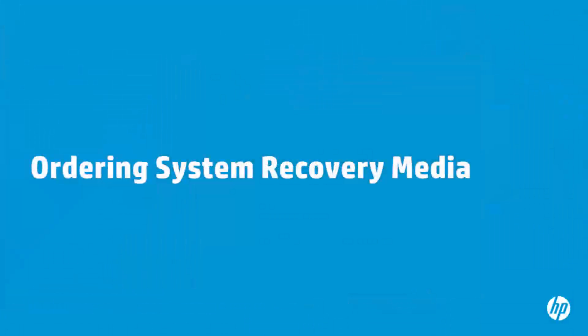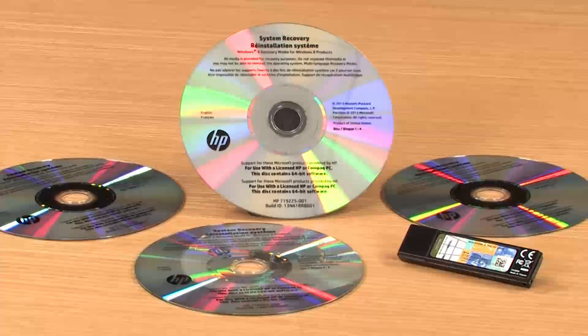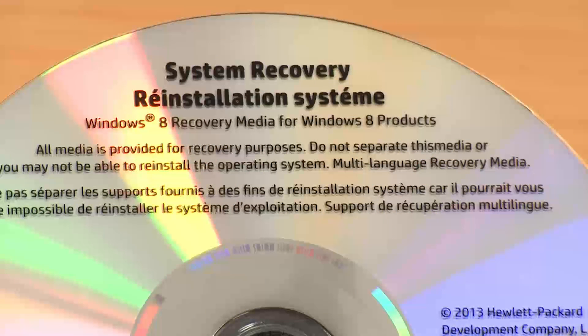You might also be able to order recovery media from HP. HP maintains an inventory of recovery media for several years after the product is released. However, because of software licensing restrictions, HP is only able to provide recovery media for a limited time.